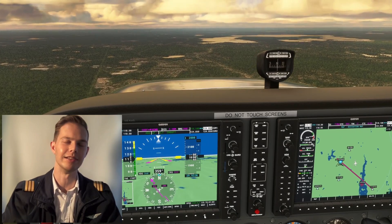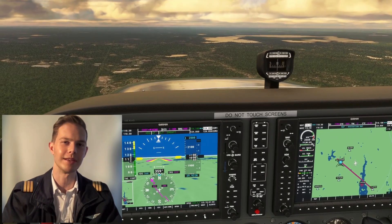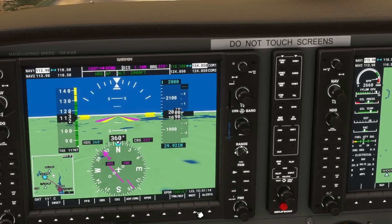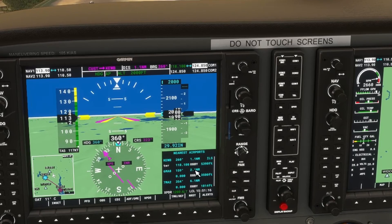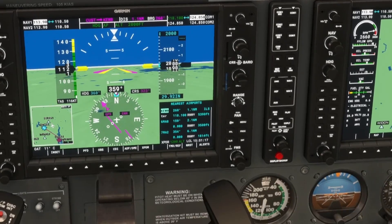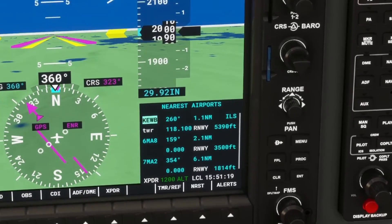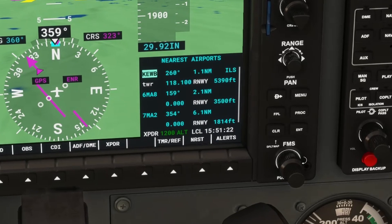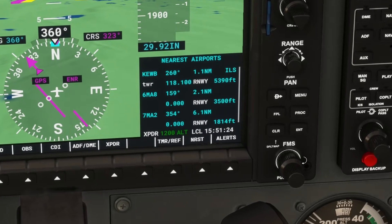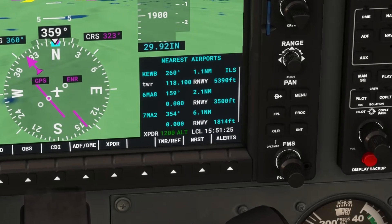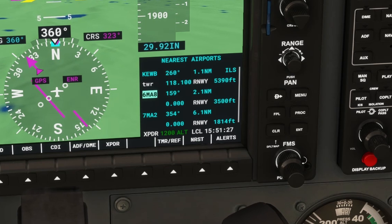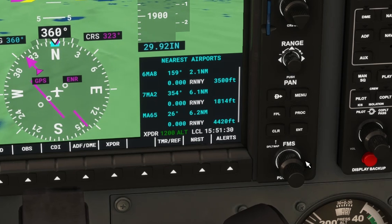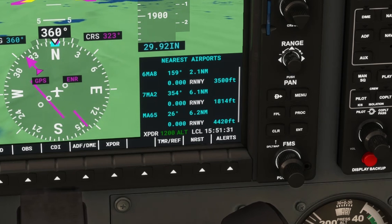Do you know how to quickly and easily use the GPS to navigate to an airport nearby? Click the nearest button and use the large FMS knob to scroll to the airport you want to navigate to. In this case, we would like to fly to the Newport Airport, Kilo Uniform Uniform Uniform.